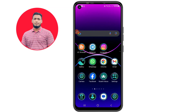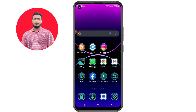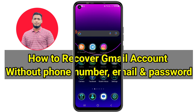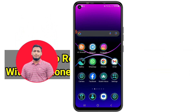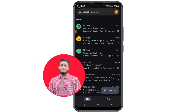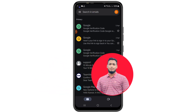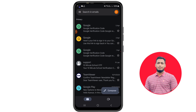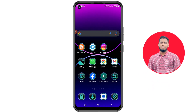Hi dear friends, welcome back to my channel. Today in this video I'm going to show you how to recover your lost Gmail account without a recovery email, without a recovery phone number, without a current password, and without any kind of OTP code. I will show you this process.